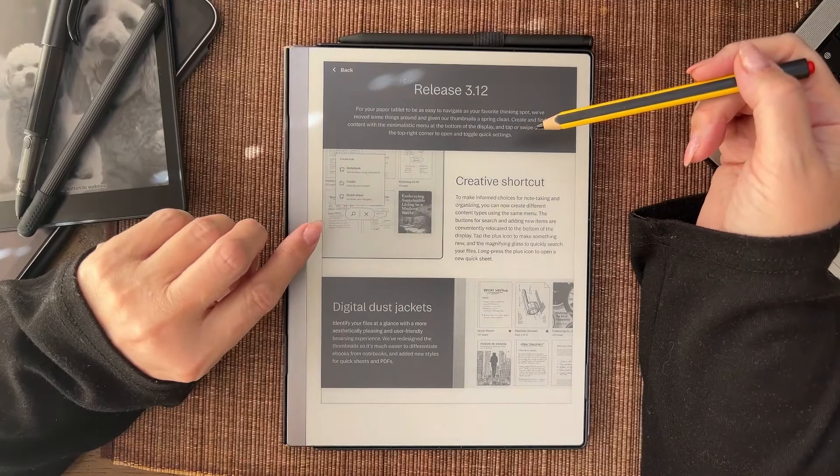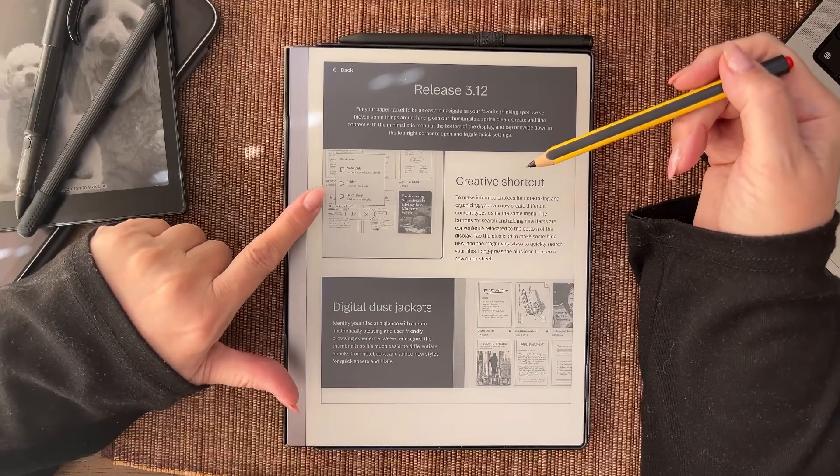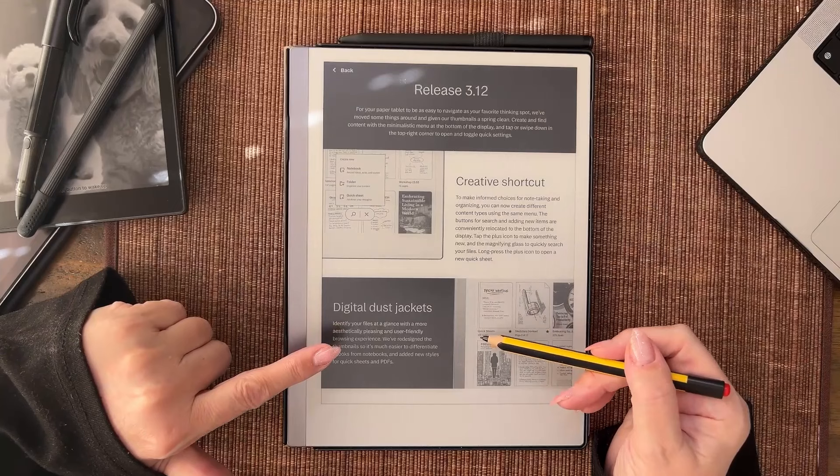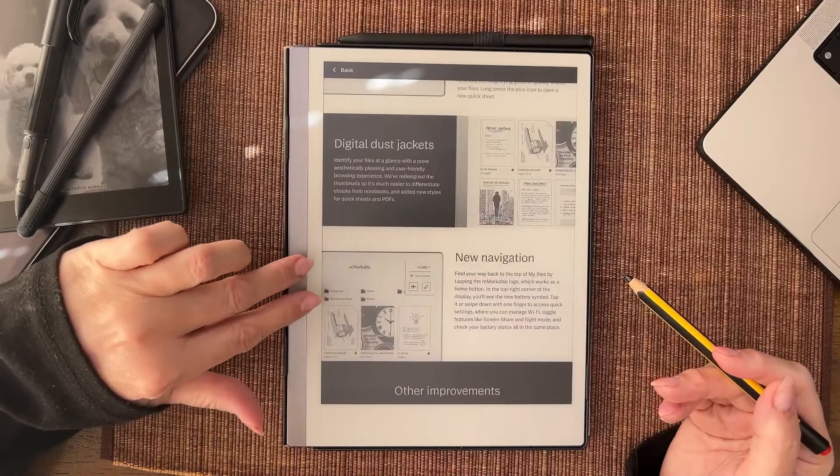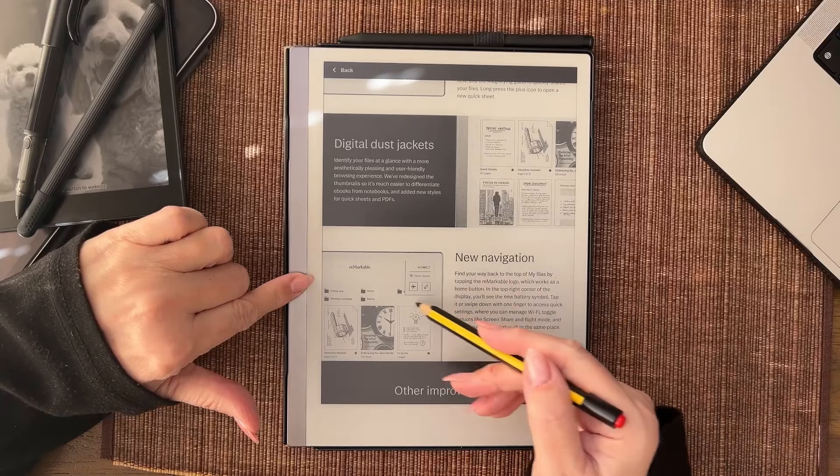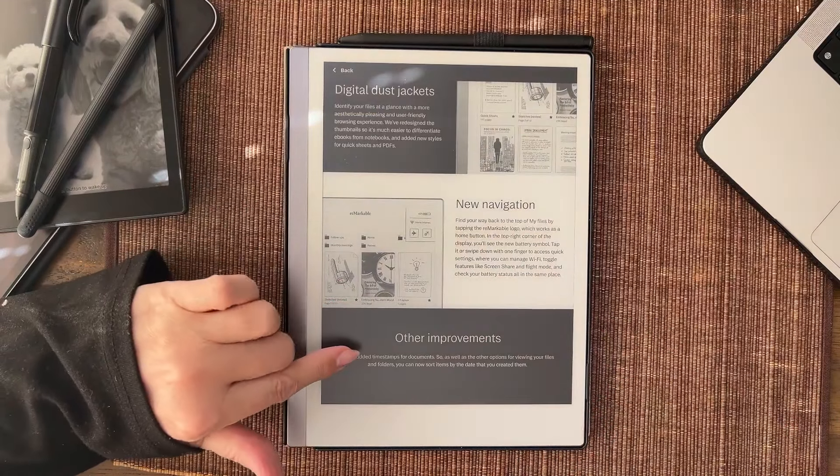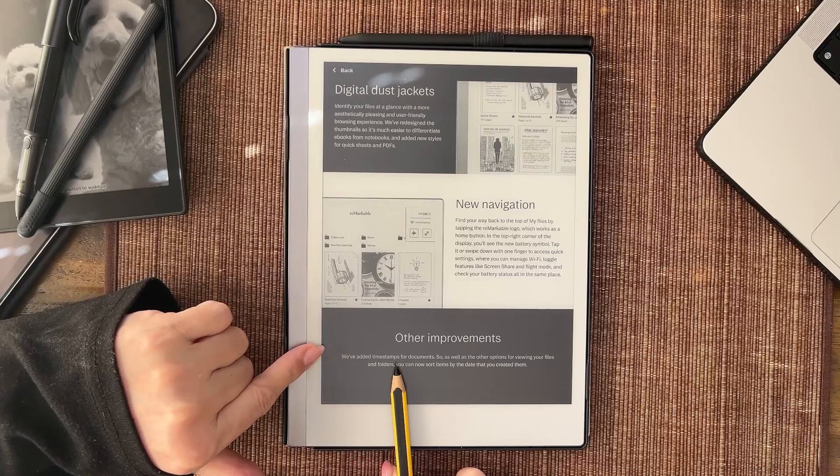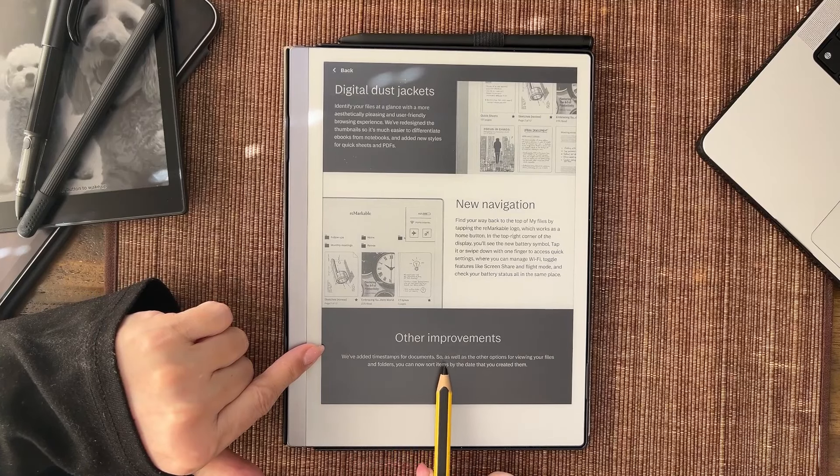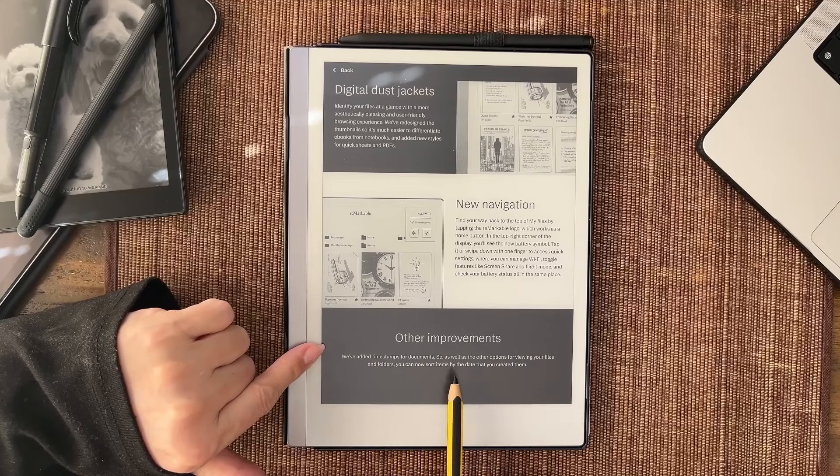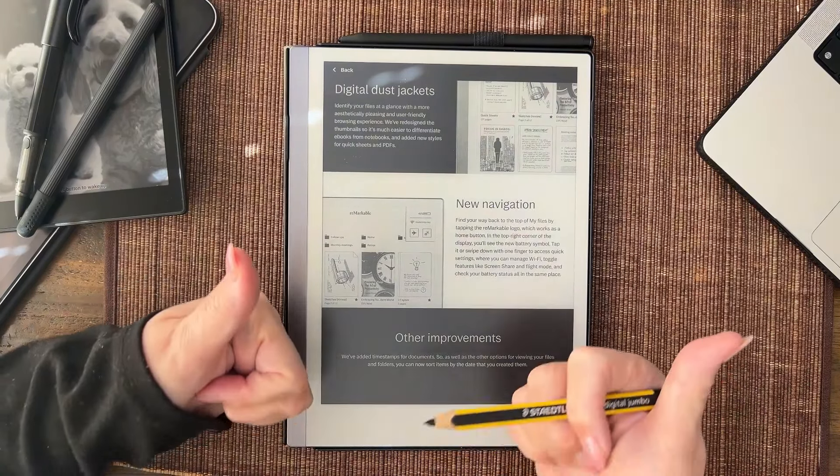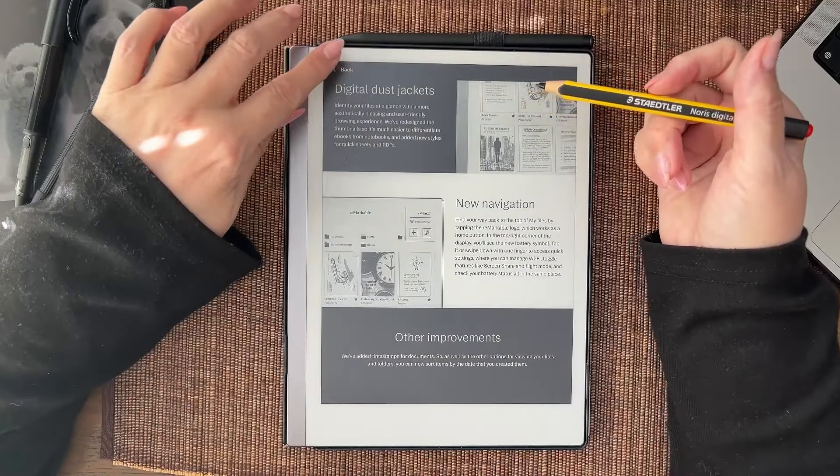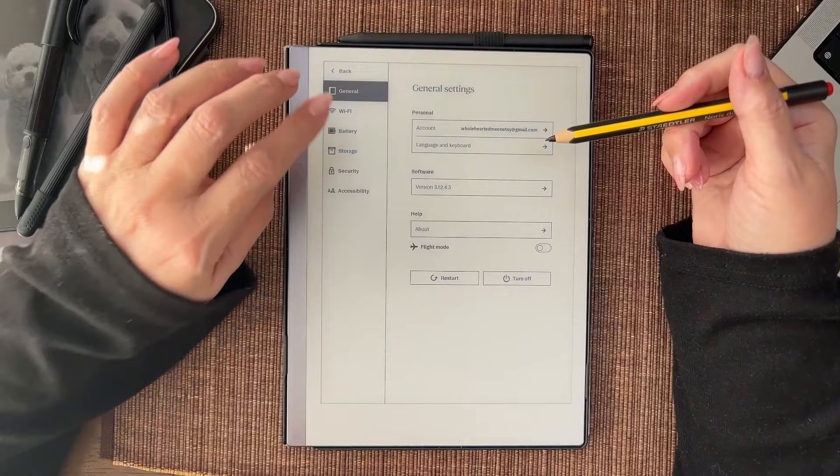There's three things I'll go over. They're very similar to the beta update: the creative shortcut, the dust jackets (that is what we know as a thumbnail), and the new navigation space. We've added timestamps for documents, so you can now sort items by the date that you created them. That's awesome, I often see people wanting something like that.